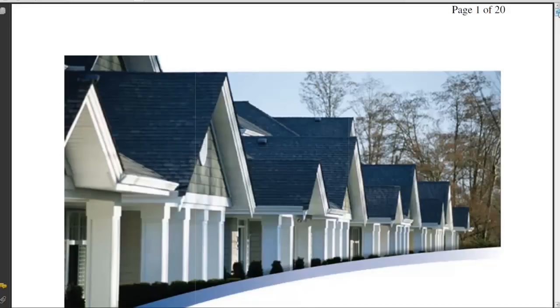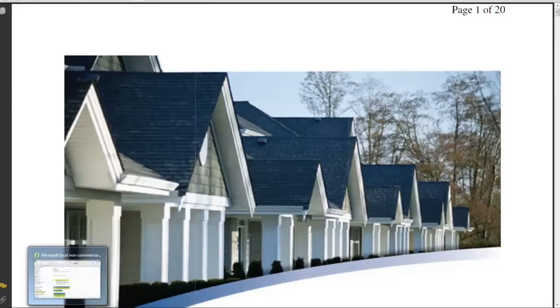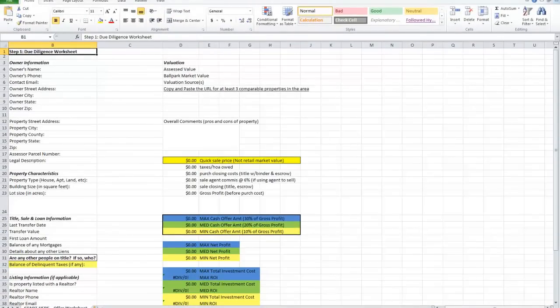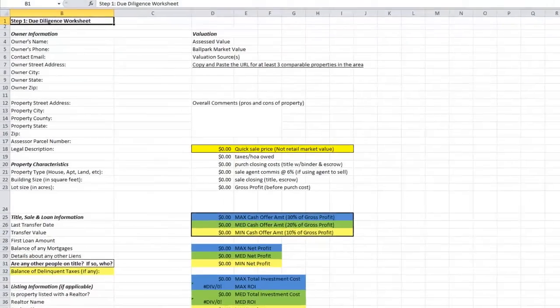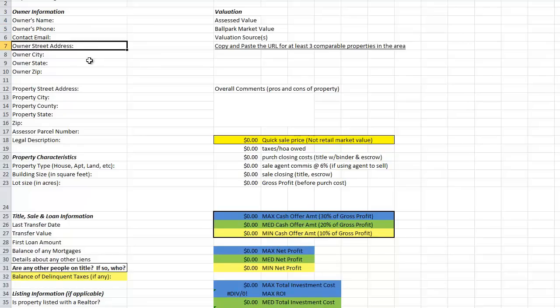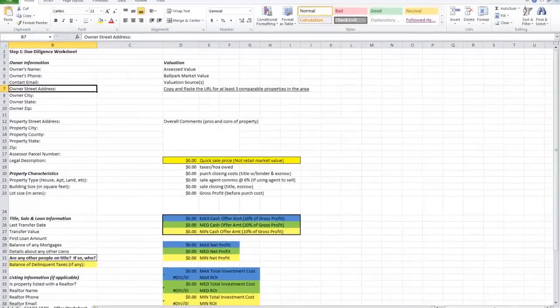Now I'm going to show you how you can use this information to quickly evaluate your property and figure out whether or not you want to make an offer, and if so, how much to offer. Most of this stuff — owner's name, phone, email — you're going to get when somebody leaves you a voicemail or when you talk to them or if they email you. Mailing address, city, state, and zip are all in the property profile report. The property street address is the same kind of thing — it's right there. So you just enter that stuff in.